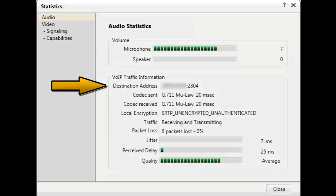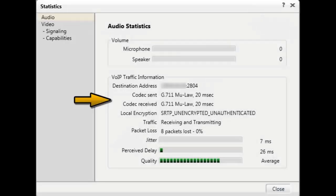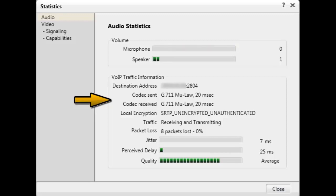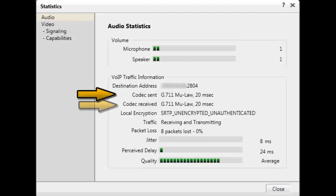The destination address is the IP address of the far end that is receiving your voice packets. The codec information is related to the process used to sample analog waves and convert them into digital information, or vice versa. The codec sent and codec received displays what version of codec and what companion mode is used for the call.